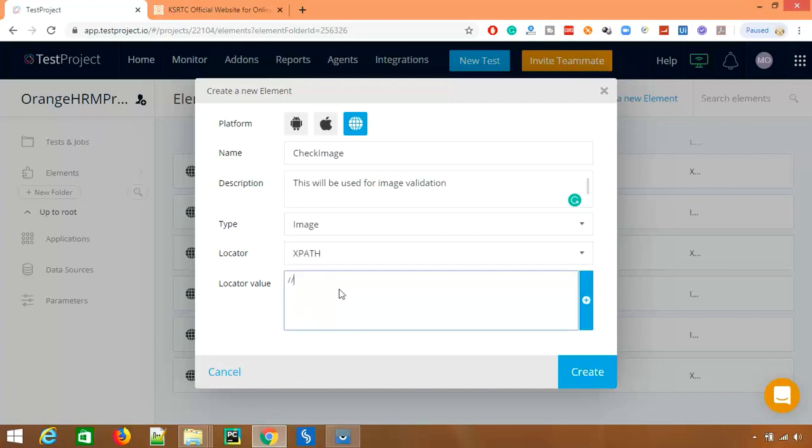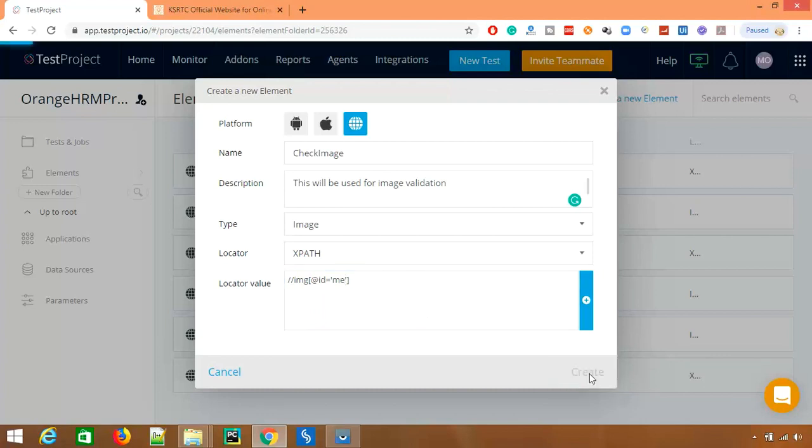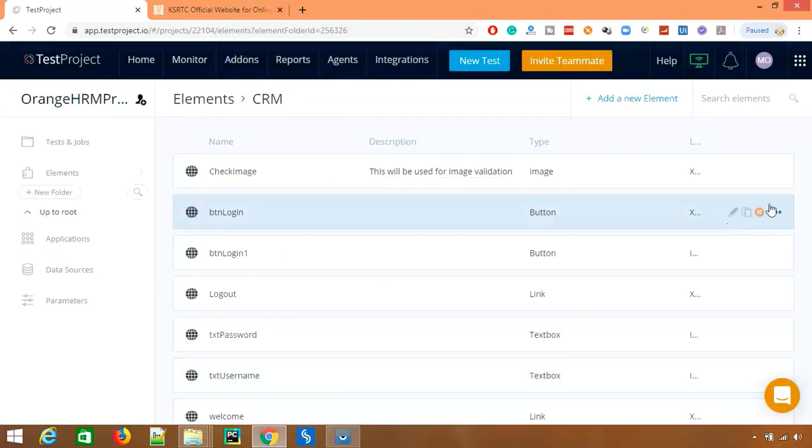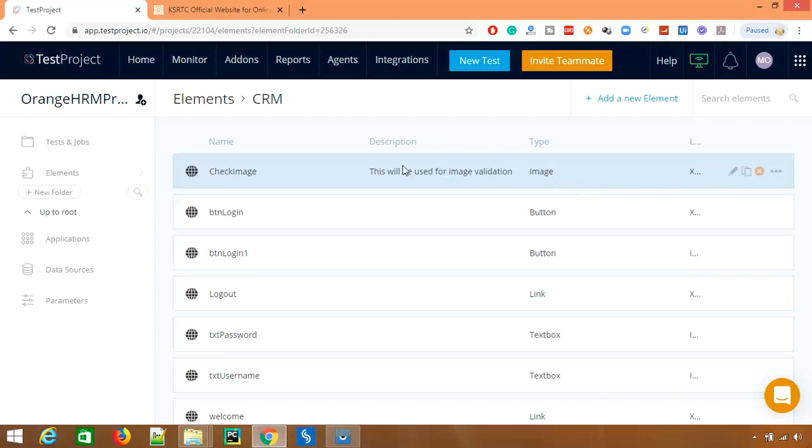...me. So this is the web element which we have created and you can use this in any of the test cases. Very interesting feature. Please use this.